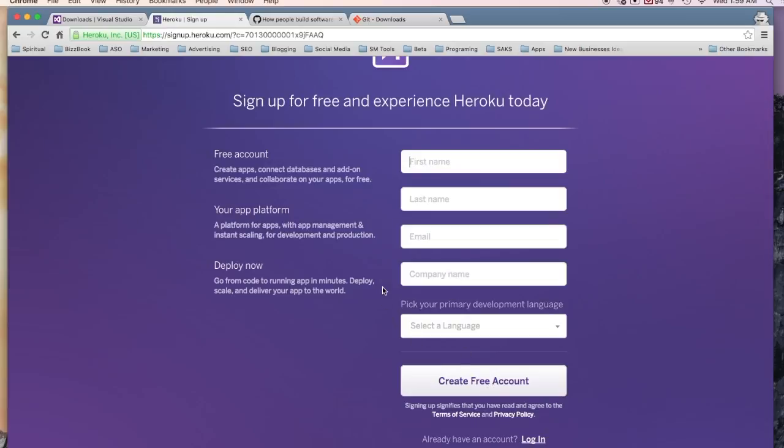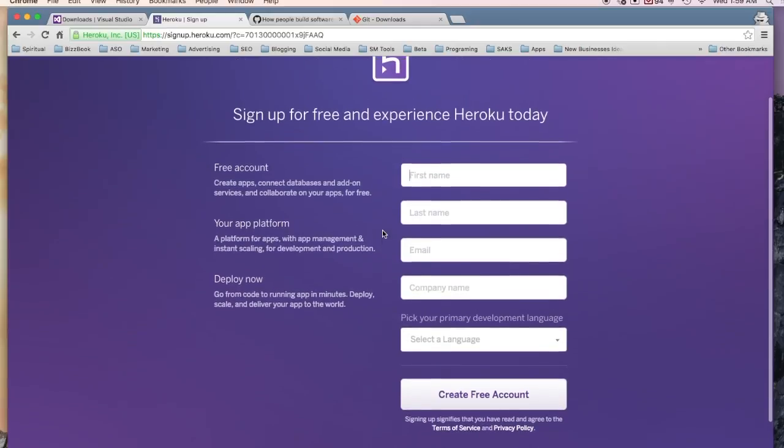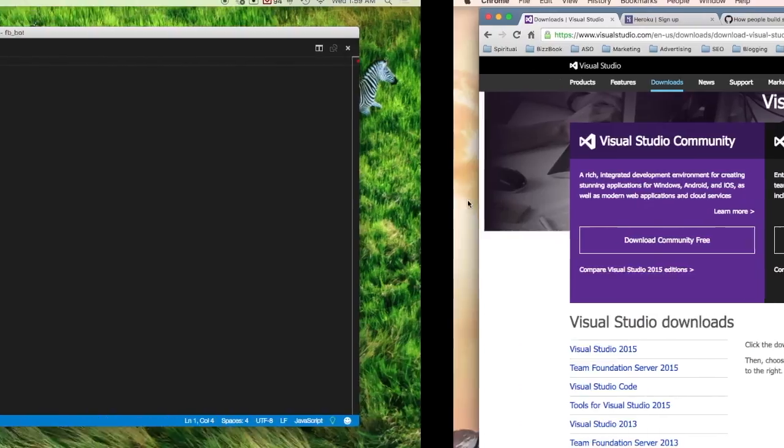Once you've done this, the last thing we need is a work environment, an IDE. One of my favorites is Visual Studio. Very easy, it's also free. It's provided by Microsoft. You just come in here, download it, install it. Once you've done it, open it up. When you open it up, you should see something like this.